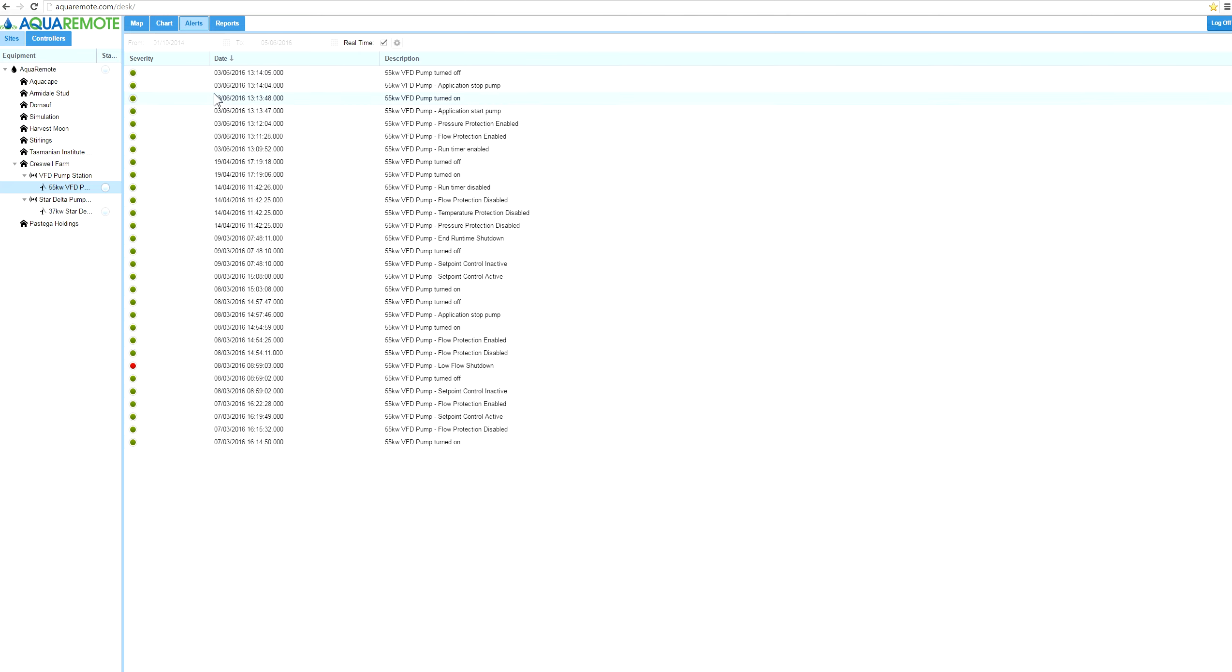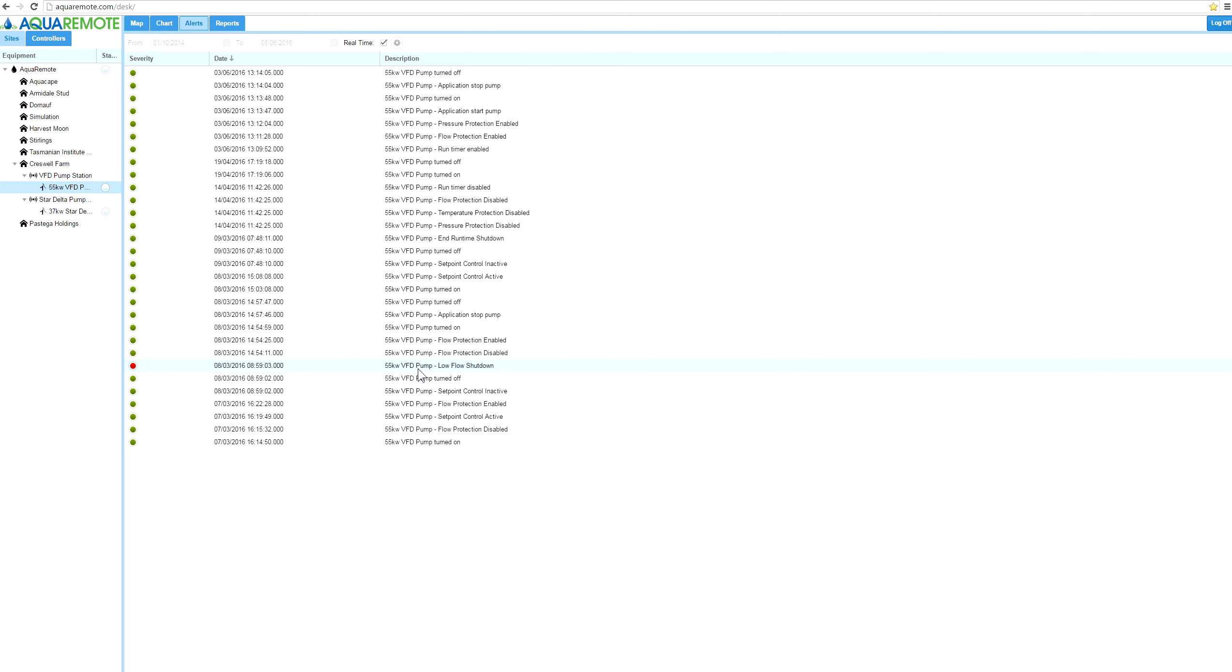Somewhere along the line on the third of the sixth, this particular client started his pump from his mobile device. The pump turned on, he turned off the pump, and then we got some feedback. So the pump was actually off. This records this information.